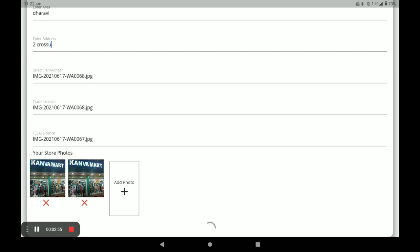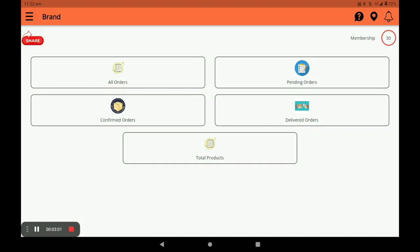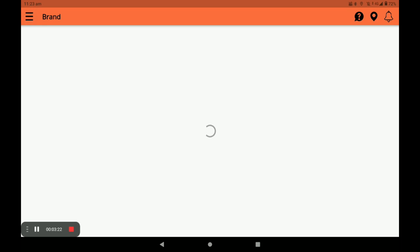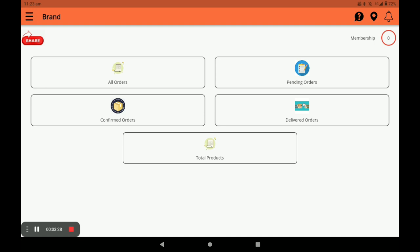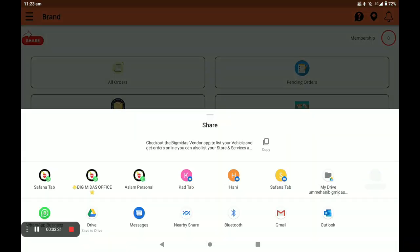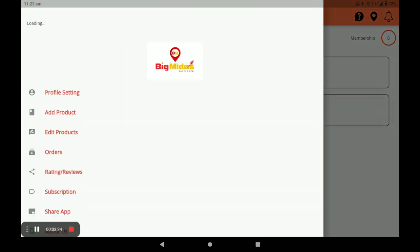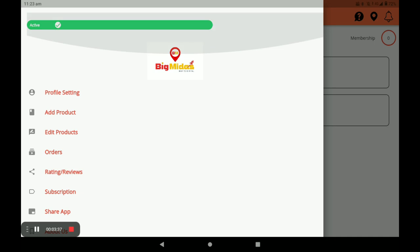After registration, you come to the main screen of the application. In this main screen there are five columns. You can see all orders, sending orders, confirmed orders, and delivered orders. You can also see your total products by clicking on total products. You can see your membership recharge date, press the bell icon for notifications, and share the application link by clicking share.